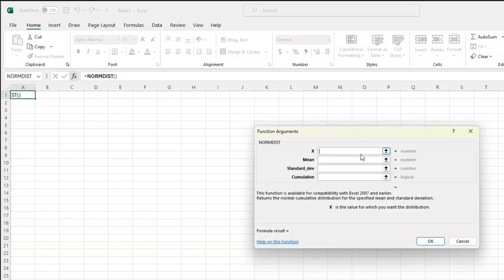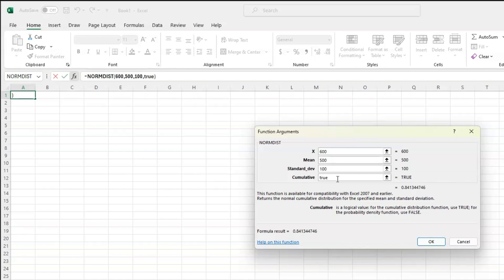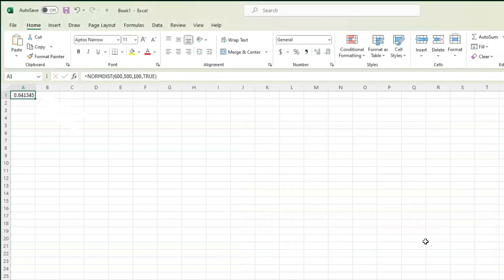Our x value: we wanted less than 600, so 600 is our x value. The mean was given in the question as 500. The standard deviation was given as 100, and type true in the cumulative box. The only time you want to type false there is when you have a single value that you want to find a single probability for, which you are not likely to be doing very often. Click OK.